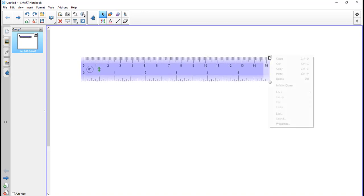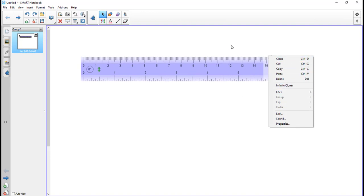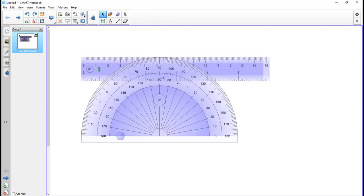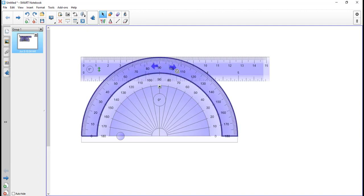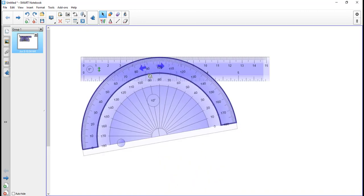Just because it's an object, I can do anything that I would do with a regular object. So likewise, if I wanted a protractor, I could click that and click in here. Just watch my arrows as I'm moving around — when I see the double arrows, I can rotate it.